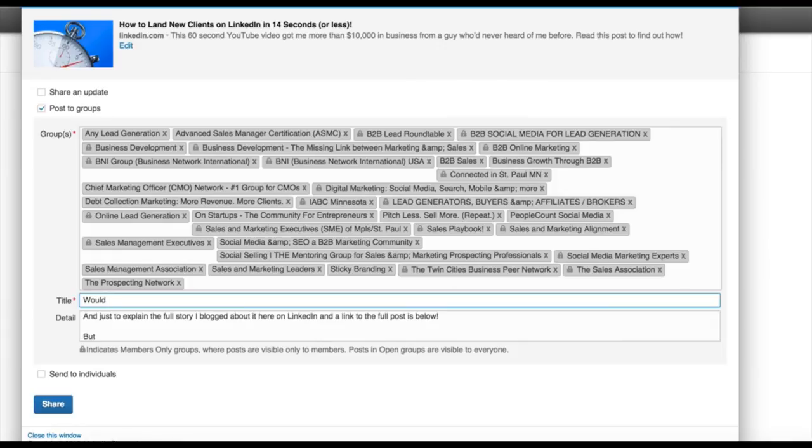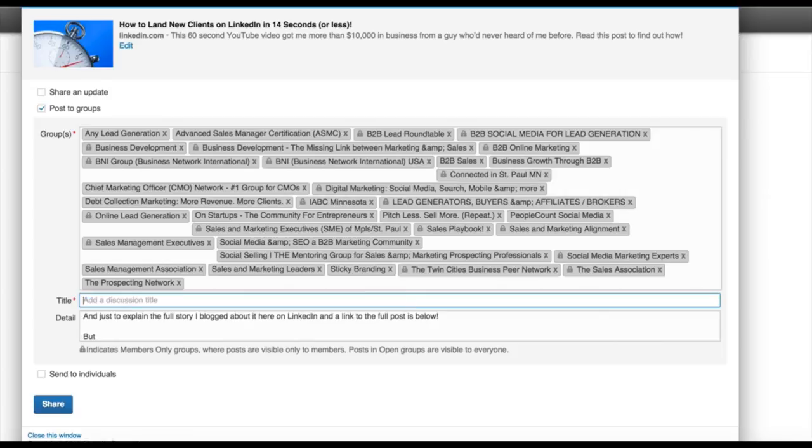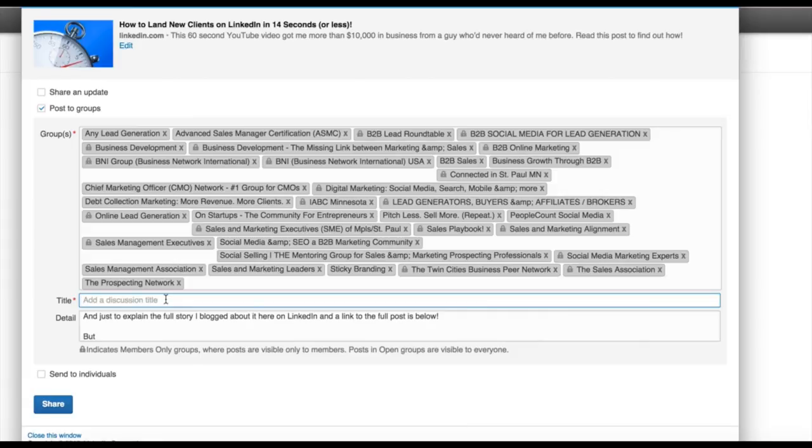So maybe I'm going to change this. I'm going to play with this now that I'm thinking about it. Would you ever send a funny YouTube video to a LinkedIn connection? Why or why not? I'm trying to think out loud here. And this is kind of the fun part of it. You can experiment, you can play with it. You can even test it where maybe you just do 10 groups first and share it, then reshare the icon again, do another 10 groups with a different subject line, a different title, and see what works.